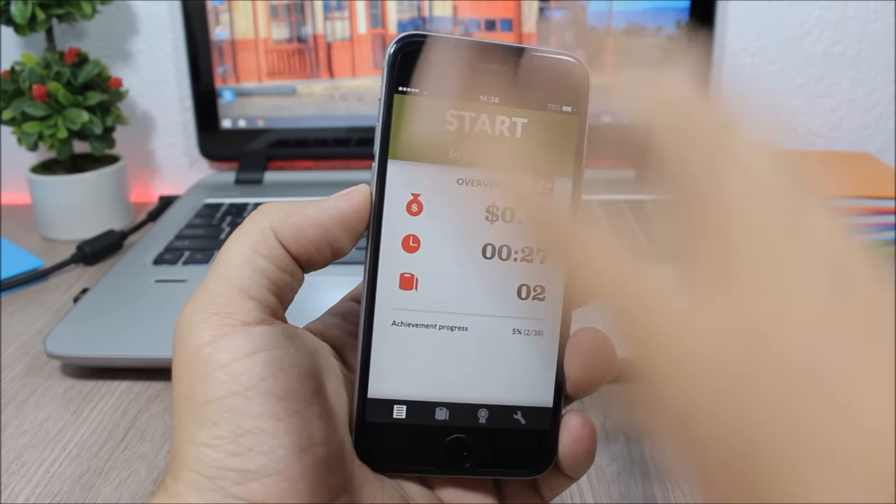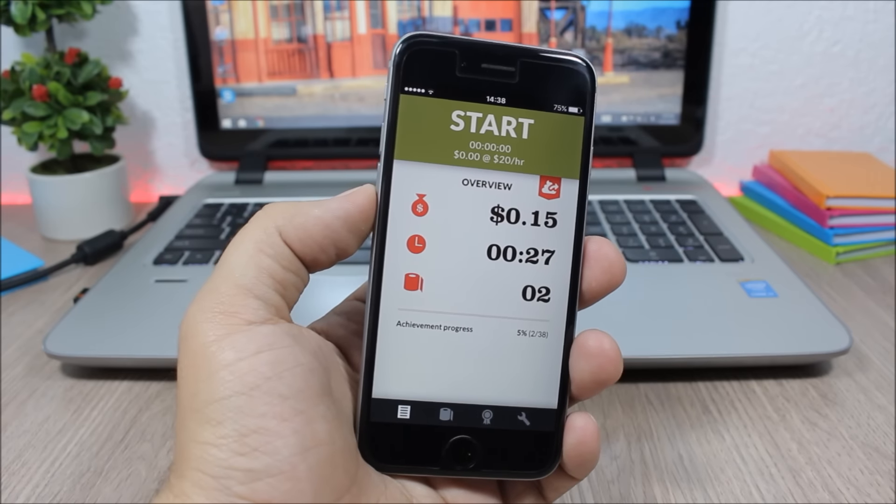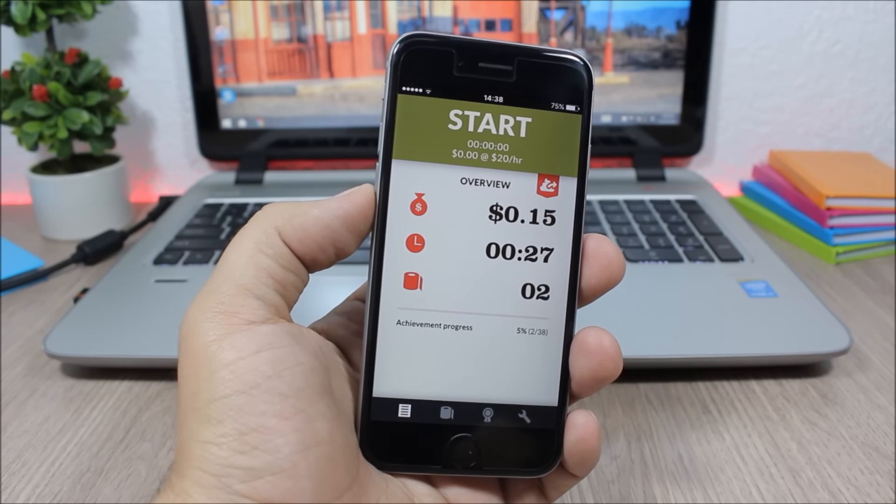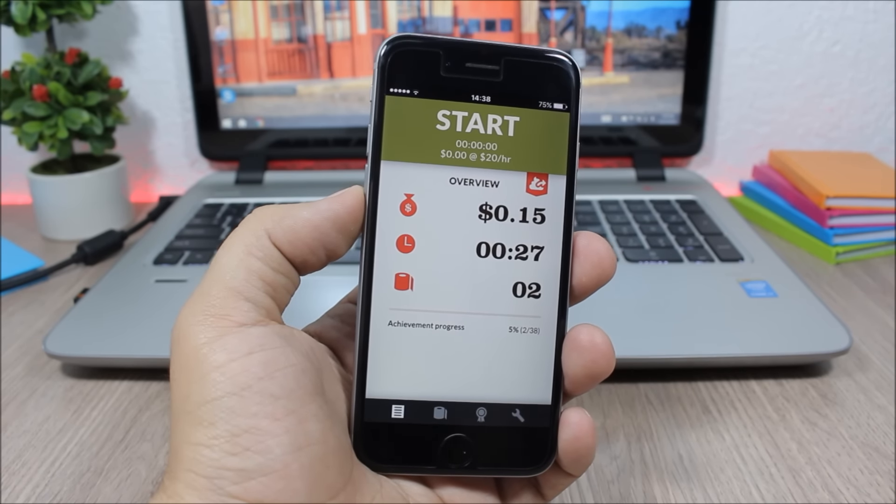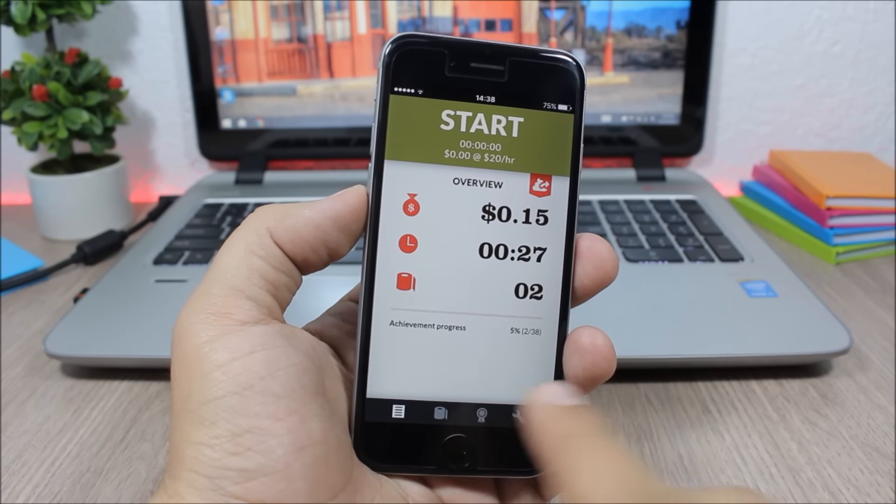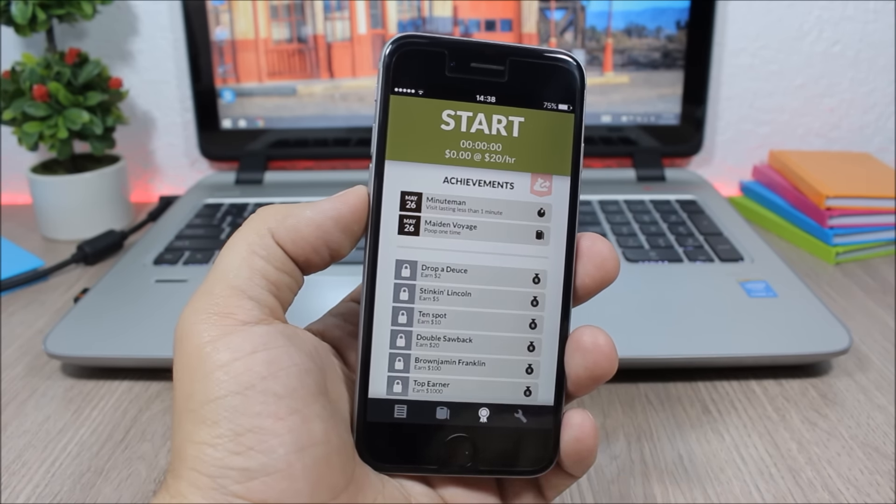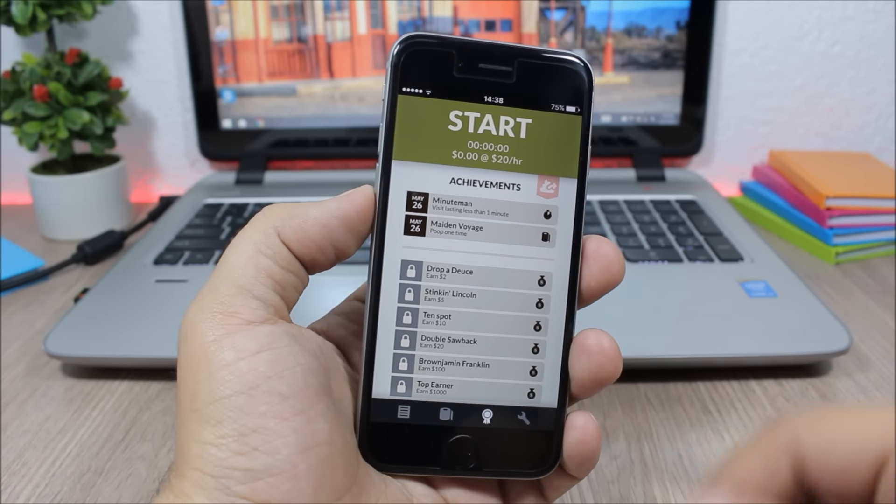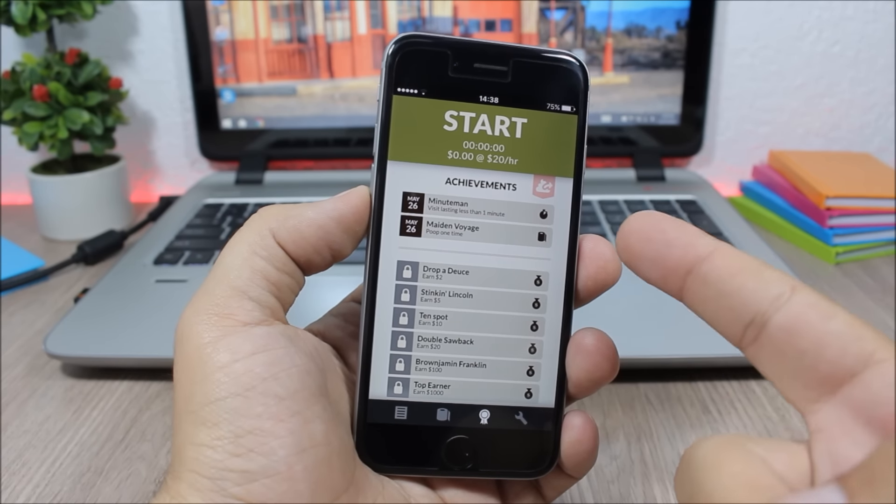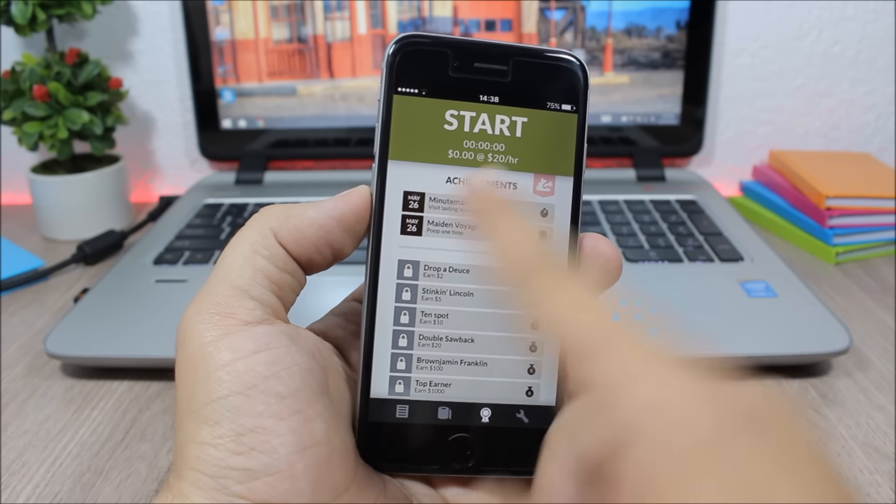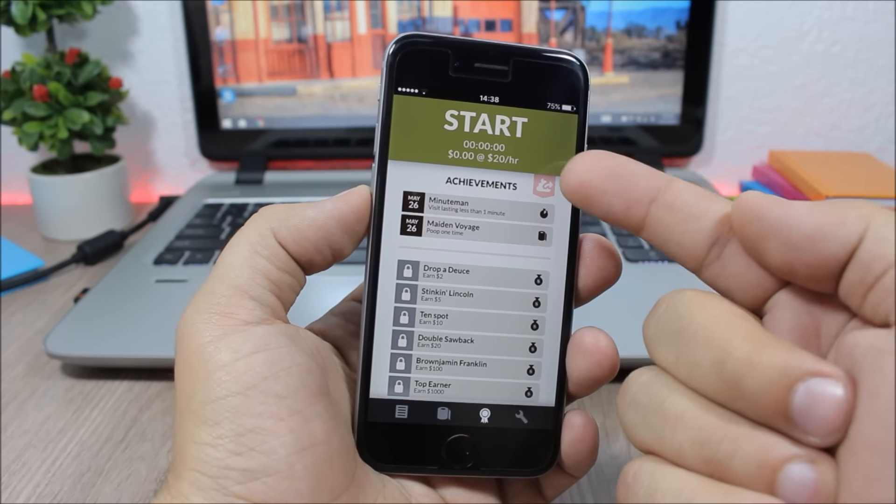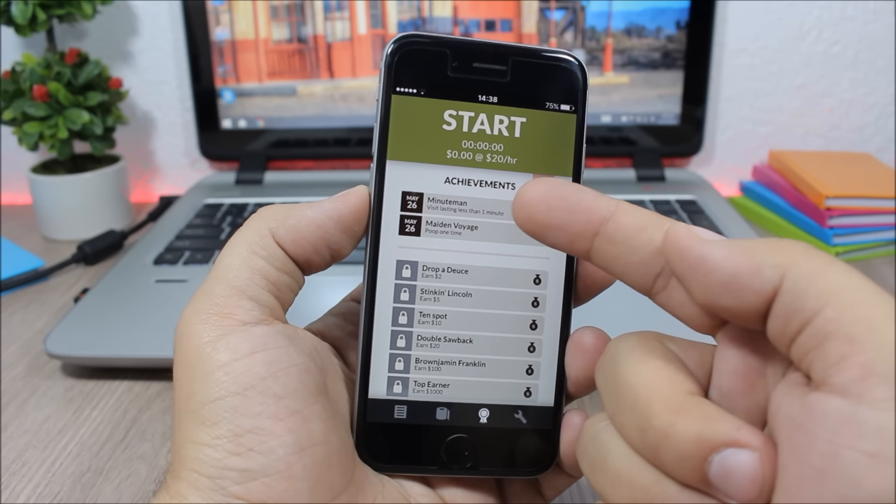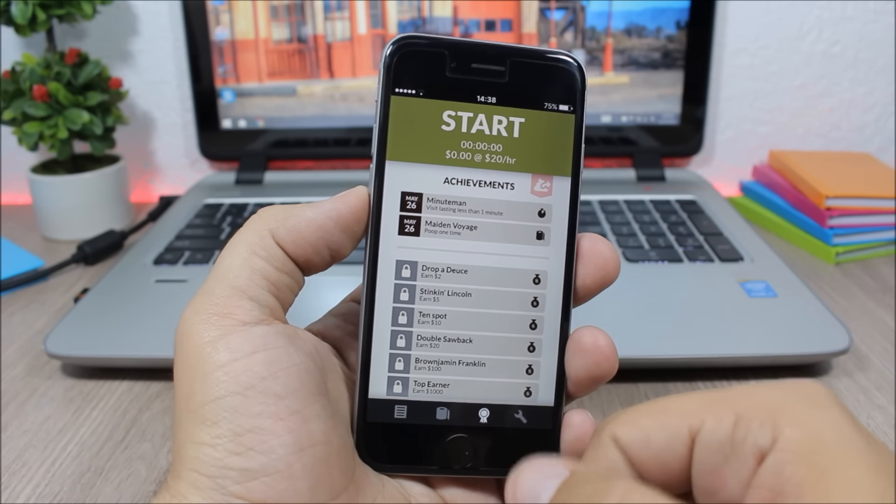And what's actually really weird about this app is that you can also win rewards and achievements. You see here achievements, you have Minute Man.